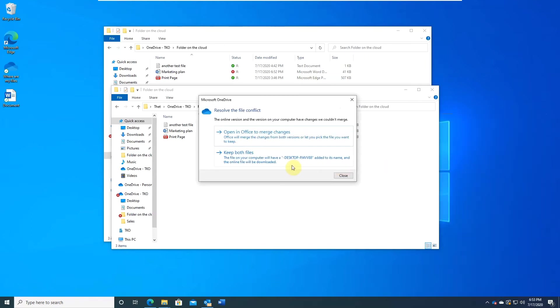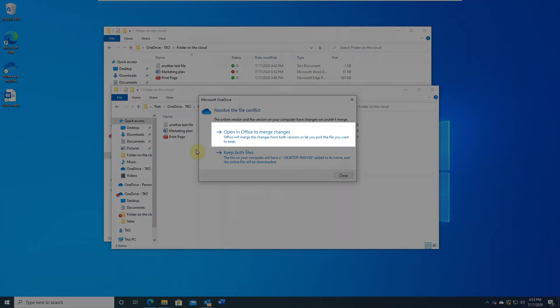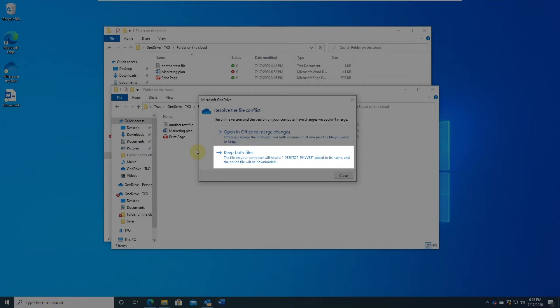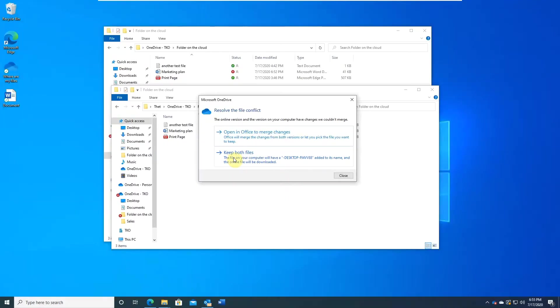You have two options. The first one is open both of the files and merge the changes manually. If it is a simple fix, you should do that. The other option is to keep both of the files and deal with them later. One version will have the file name appended with your computer name.